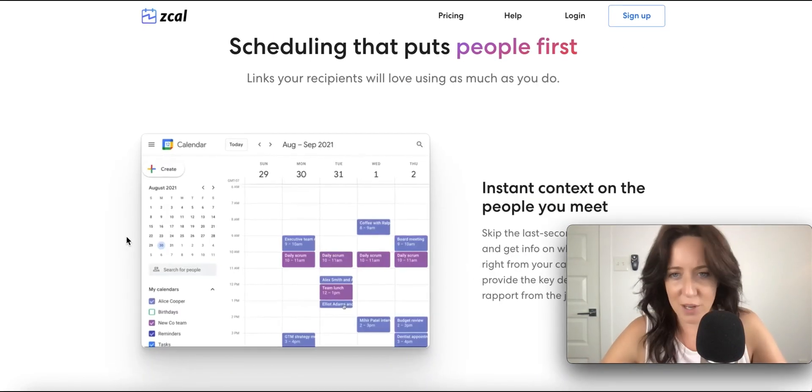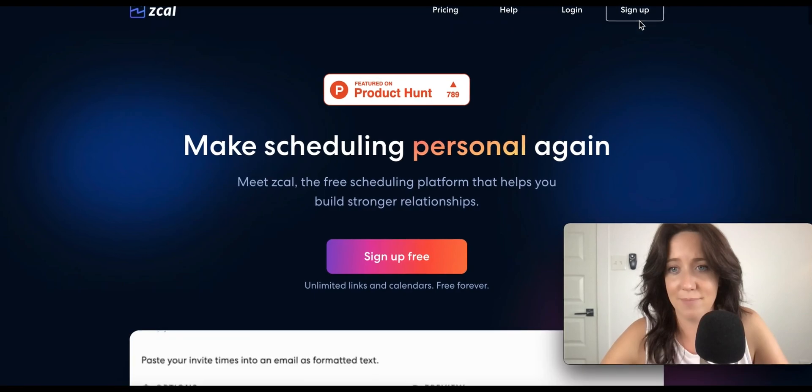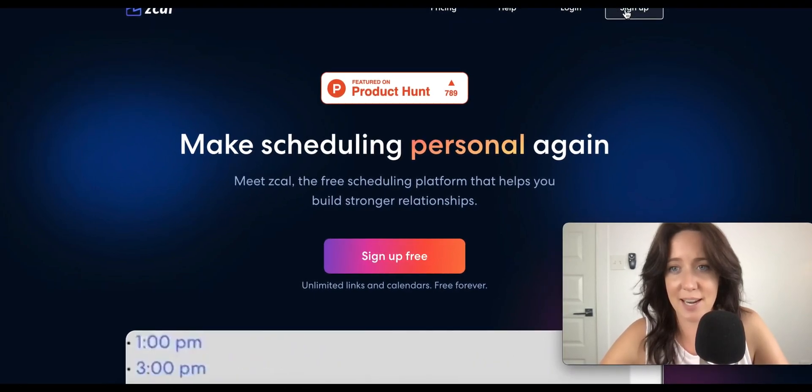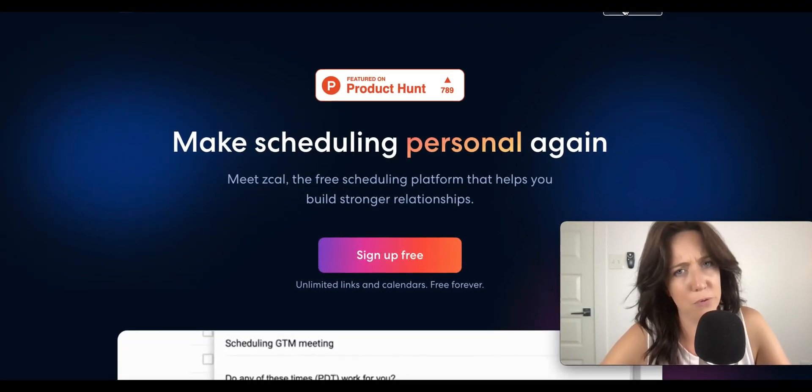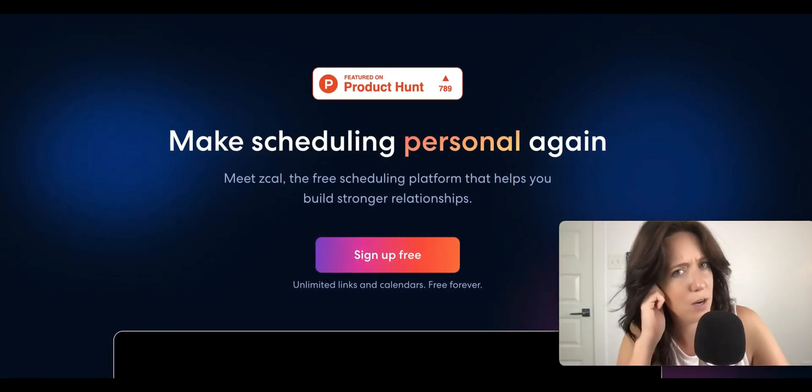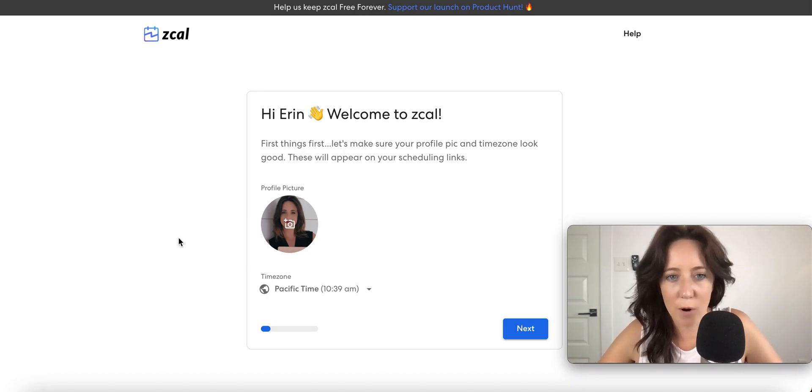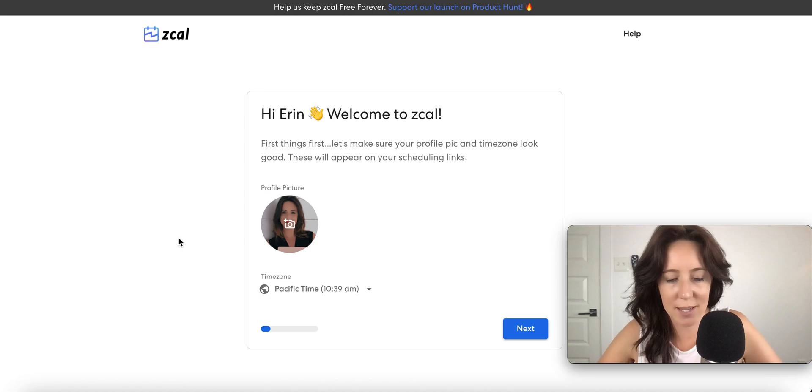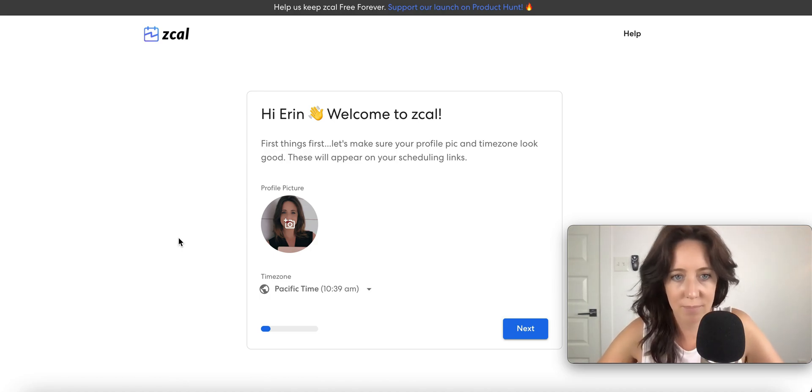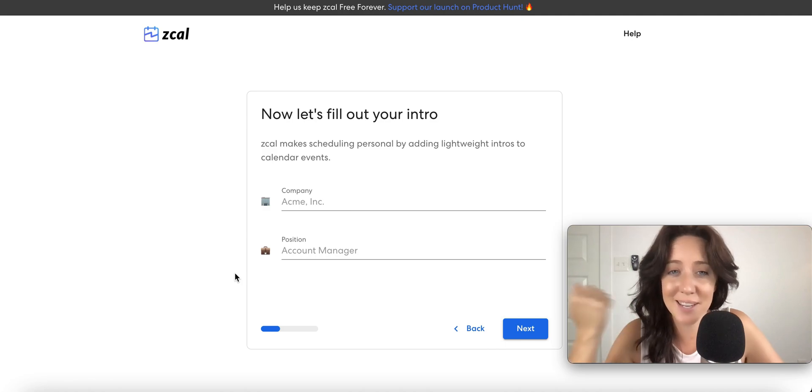Alright, so let's sign up together. This is just as exciting for me as for you. I just signed up and they've already pulled my profile photo and the time zone that I have my laptop in. Cool, I'm actually good with both of those. So points for being fast.